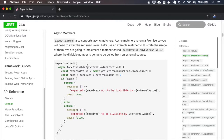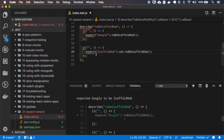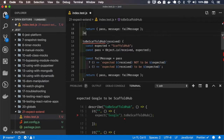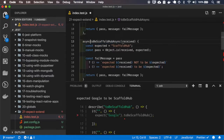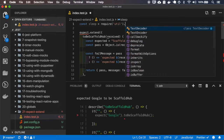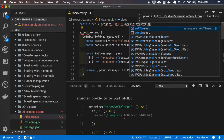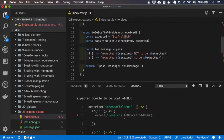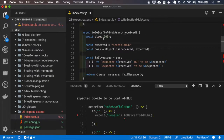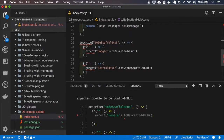We can also create async matchers. Let me create a new one — I'll copy this. This test will sleep a hundred milliseconds and then will behave just like the other one.